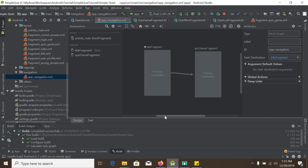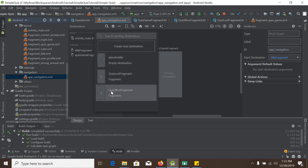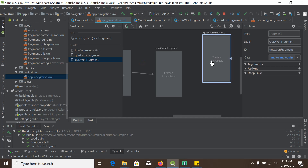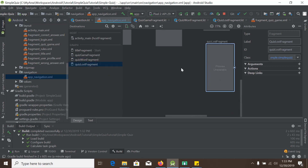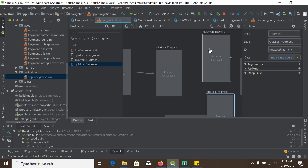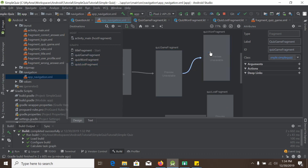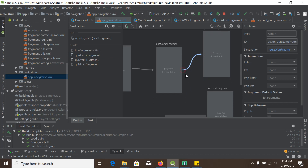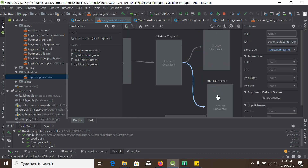We will go to the navigation and add those two newly created fragments here. Click here and create — add QuizWonFragment and also add QuizLostFragment. Depending on our score, we will either go from the quiz game fragment to the QuizWonFragment, or if we fail we will go to the QuizLostFragment. So we will create two actions here — one action from here to here. Two actions have been created.